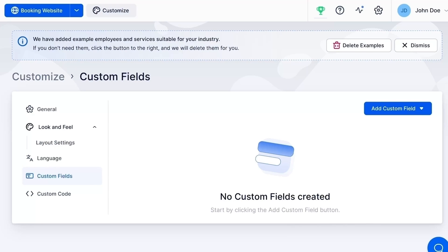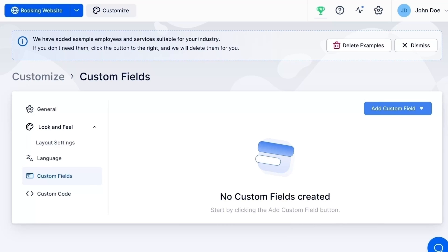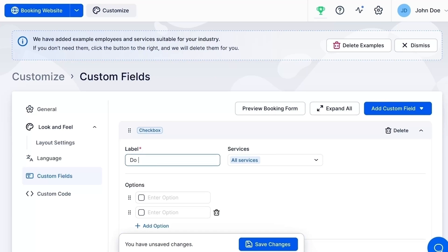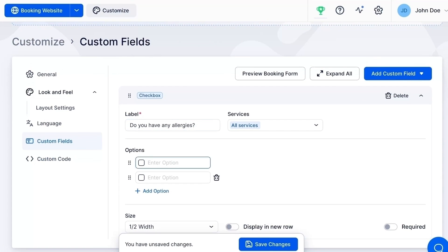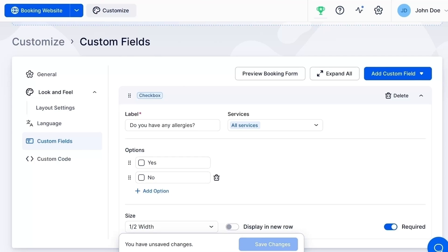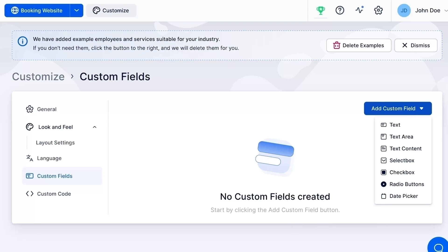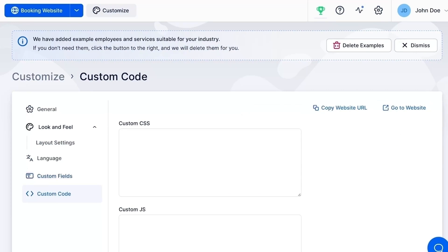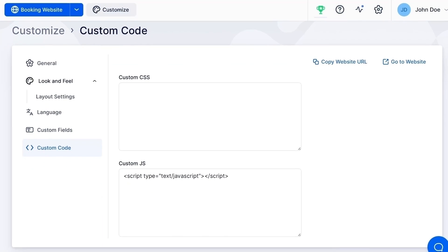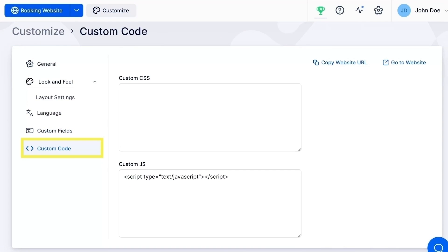For example, I want to know if a patient who is booking an appointment has any allergies. So I am going to add a checkbox and edit the question for my patients under label, and give them the option to click yes or no. I will click here to make this step mandatory. You can also add a text area, a radio button, and a few more types of custom fields listed here. If you are going to embed the booking page to your website, here you have the option to further customize it by adding a custom CSS or JS code.